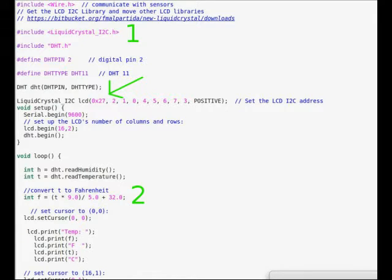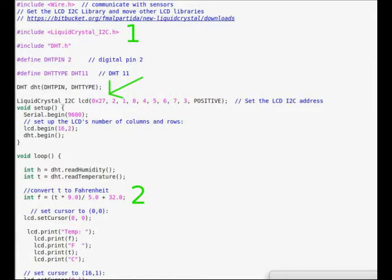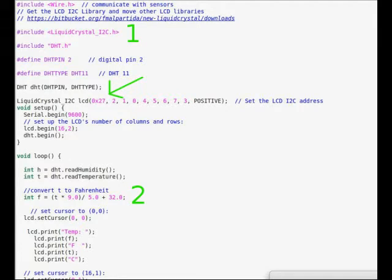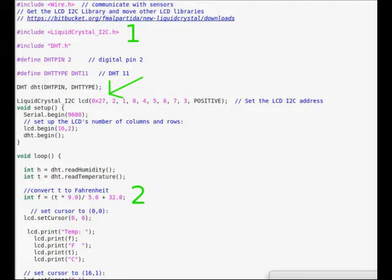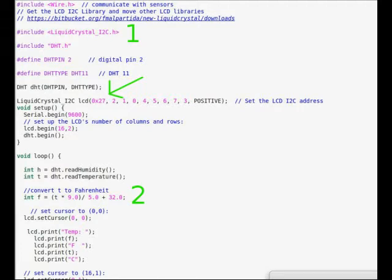Number one in green pertains to the I2C address. It's probably going to be 0x27. To find your I2C address, you run the I2C scanner, and I'll put a link to that below too. That's an Arduino code that you can run to find your I2C address through your serial monitor when you've uploaded that code.